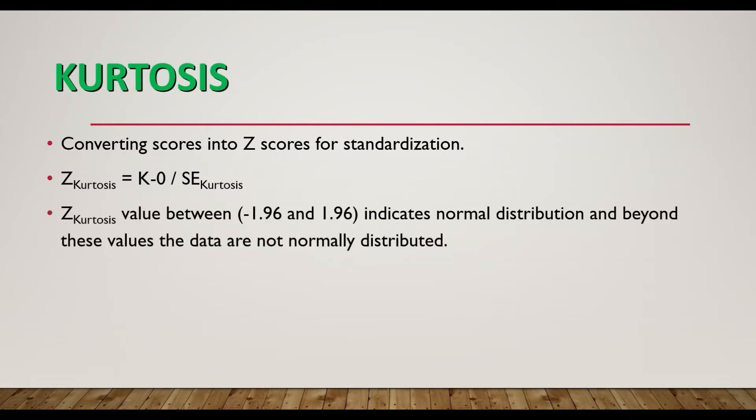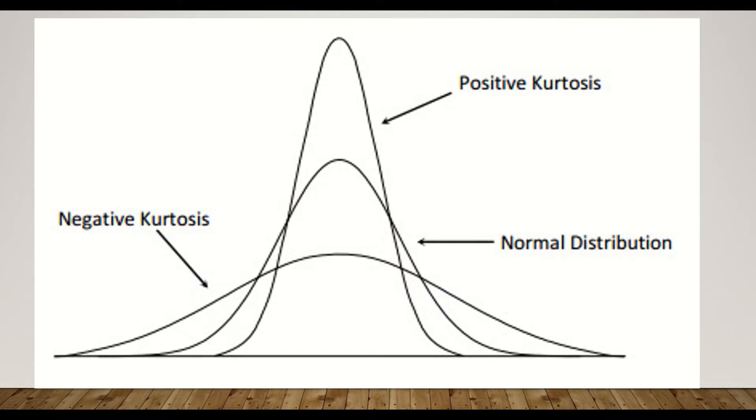Kurtosis value between minus 1.96 and 1.96 indicates normal distribution, and beyond these values, the data are not normally distributed.